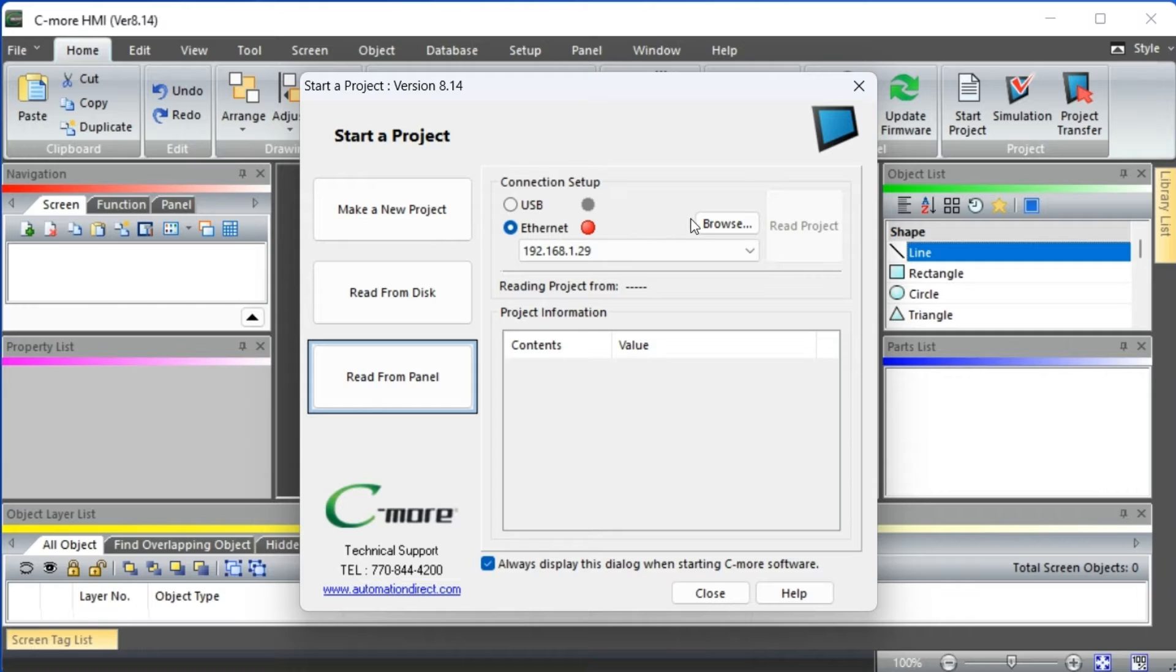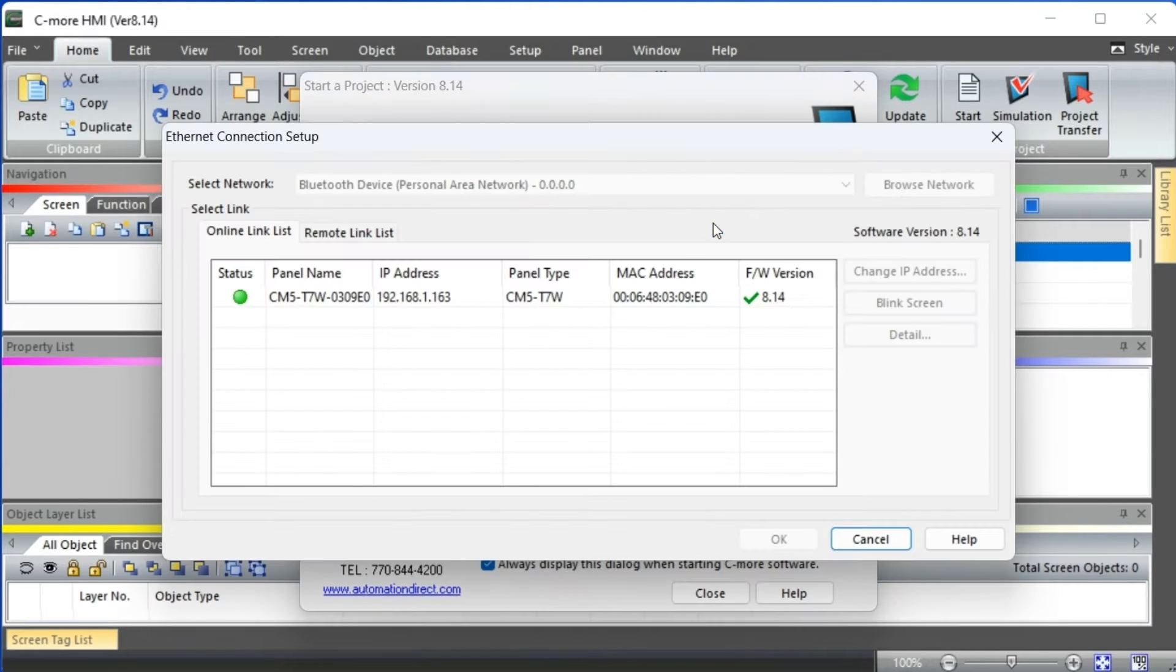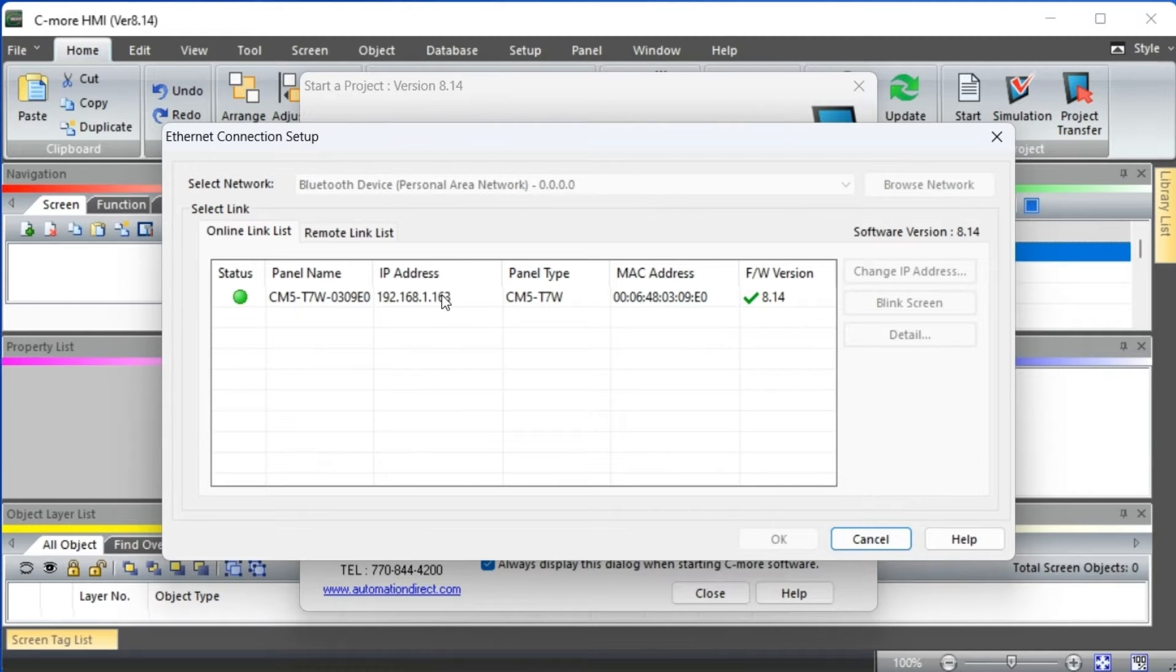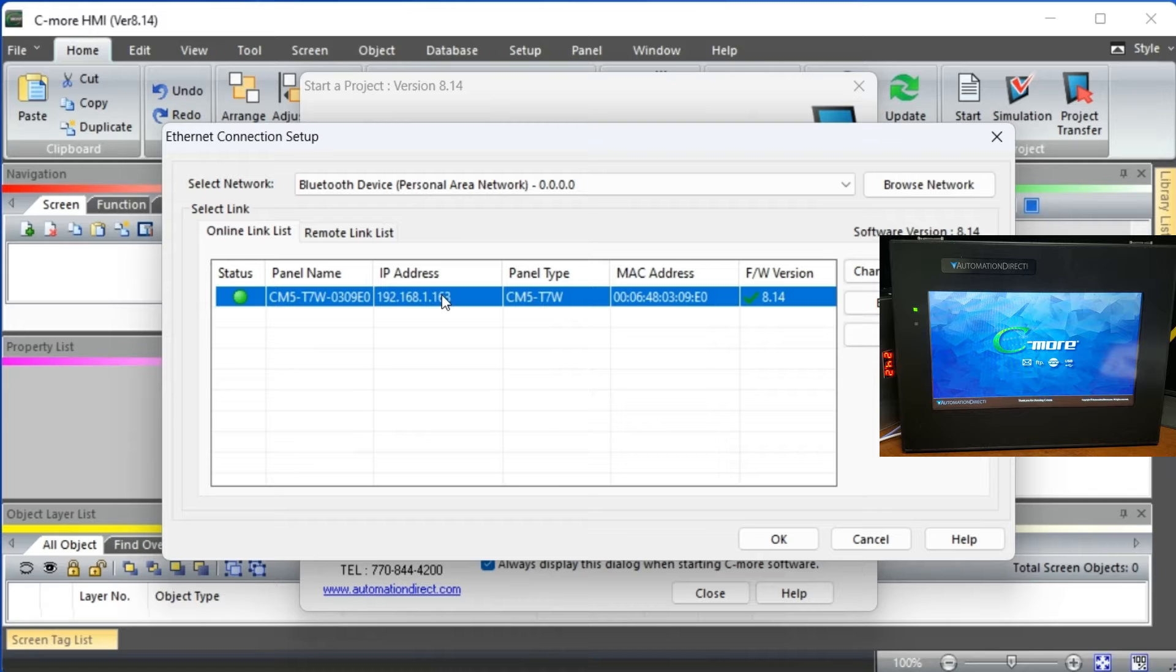Select the browse button next to the Ethernet connection. This instructs the software to search the network and report any connected panels. Select the panel name then select OK.